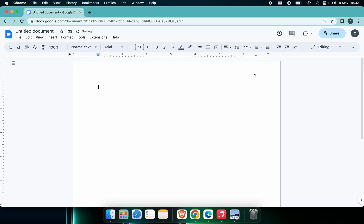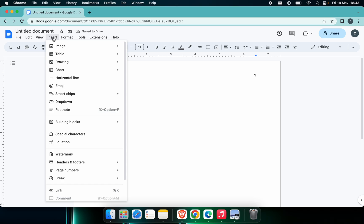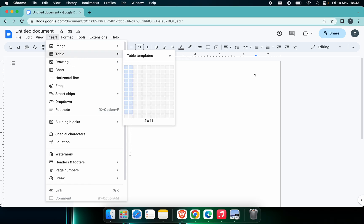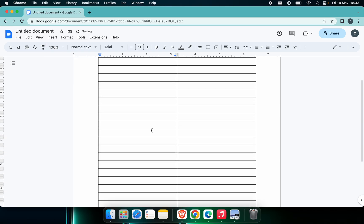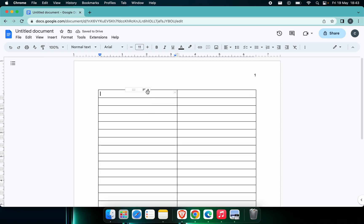You can just click on Insert and click on this Table. Let me just create two columns here until 20, or you can create until whatever you want.